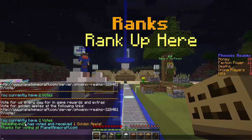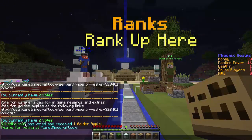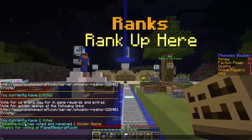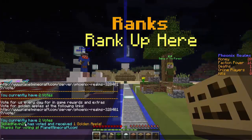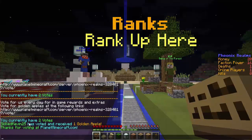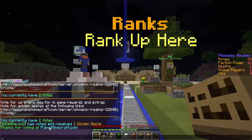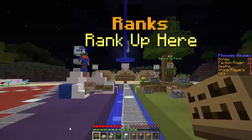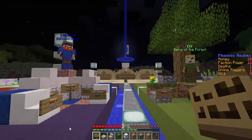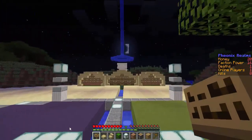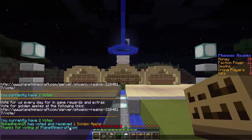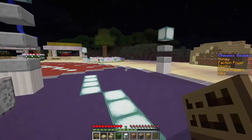And once you have voted, it will say 'skilled Kevin 25 has voted and received one golden apple. Thanks for voting at Planet Minecraft.' The only thing other players will see is 'skilled Kevin 25 has voted and received one golden apple.' They will not see the thank you for voting at Planet Minecraft, only you will receive that. It's a really cool plugin.